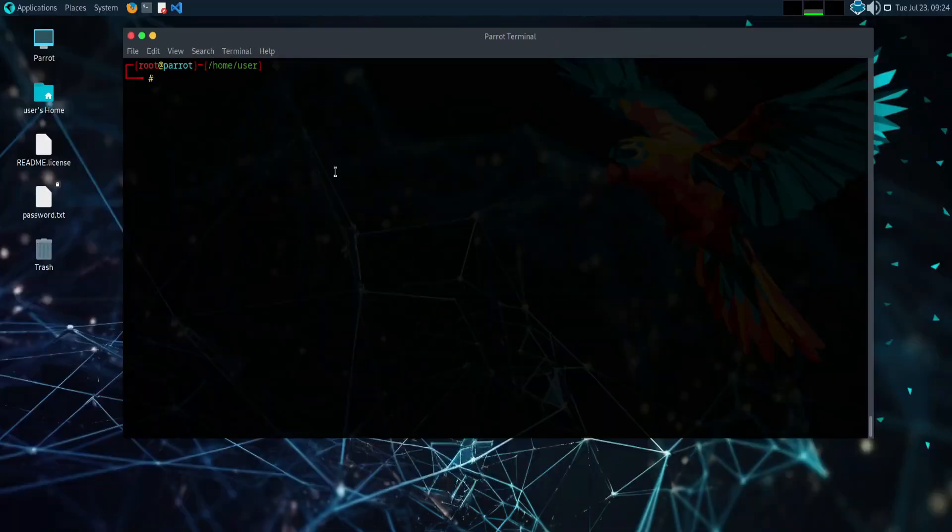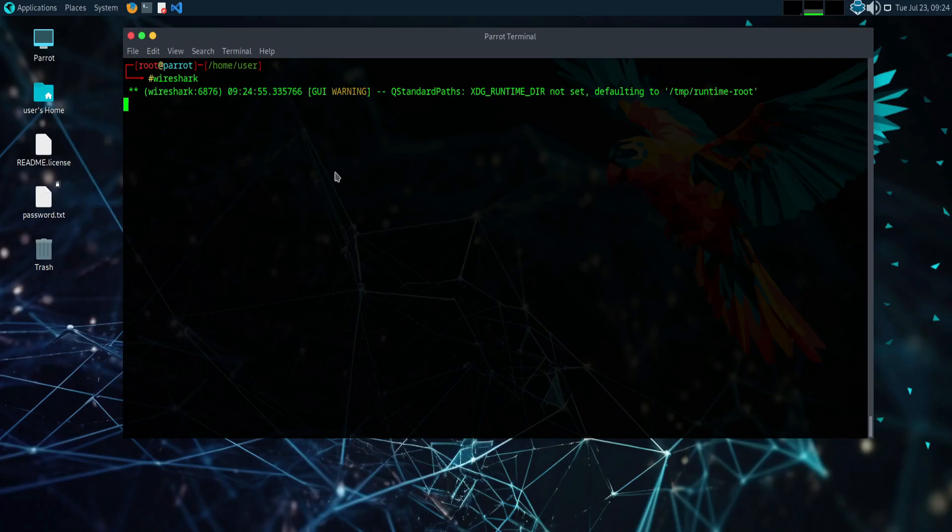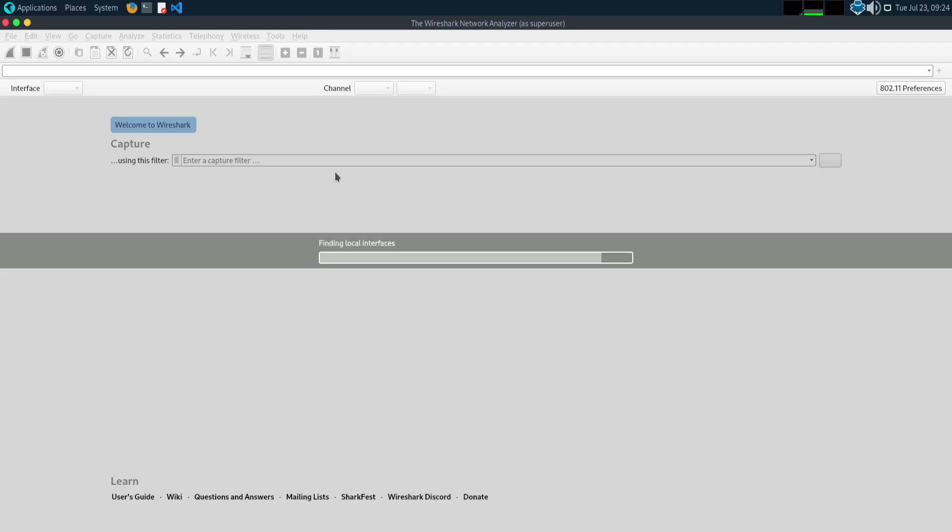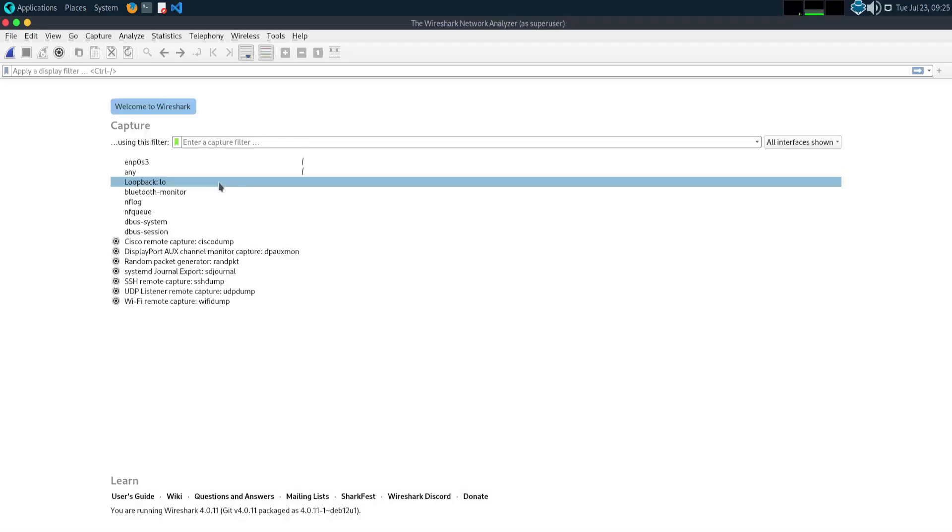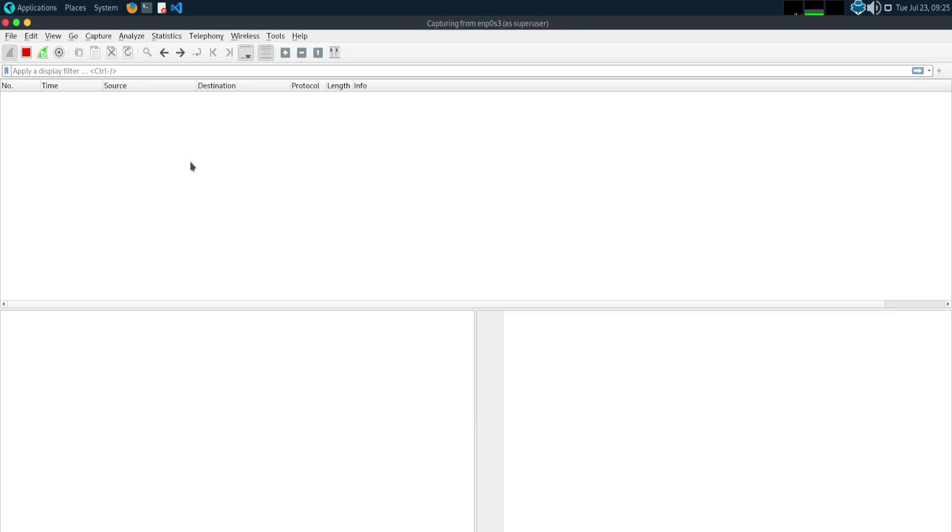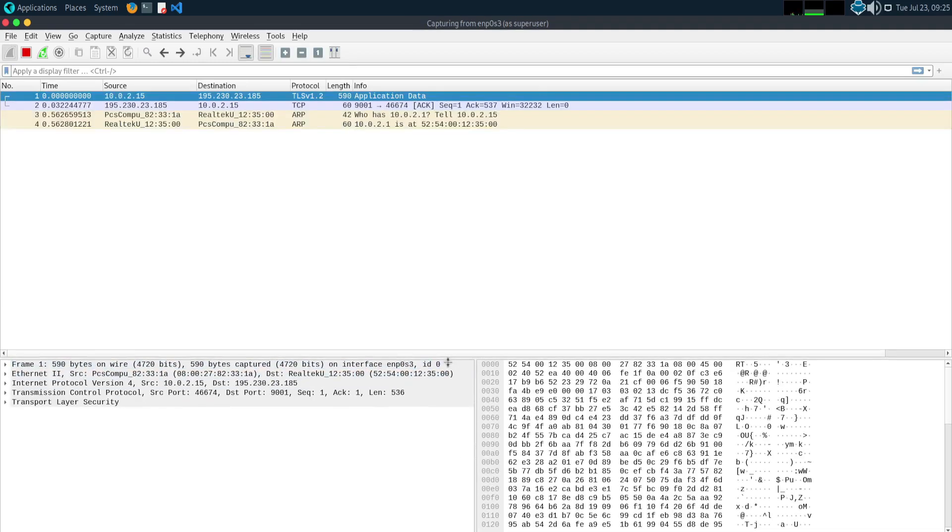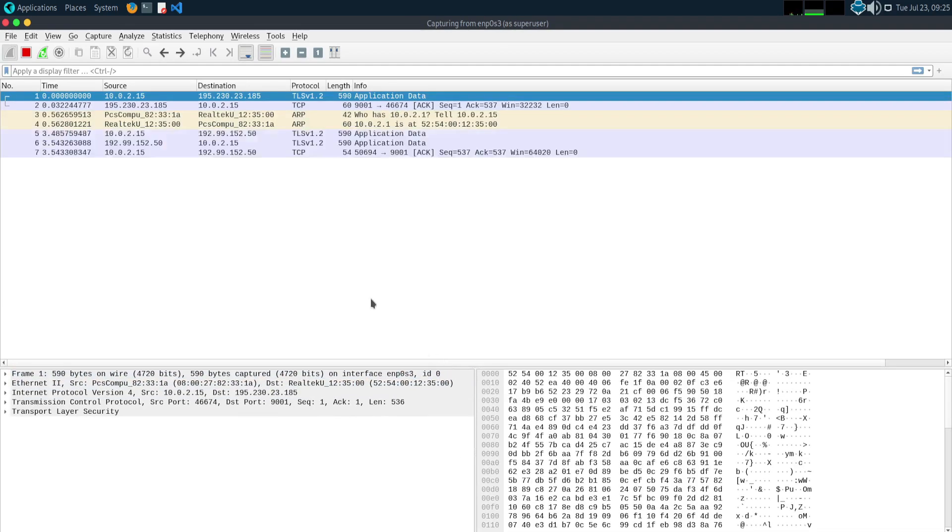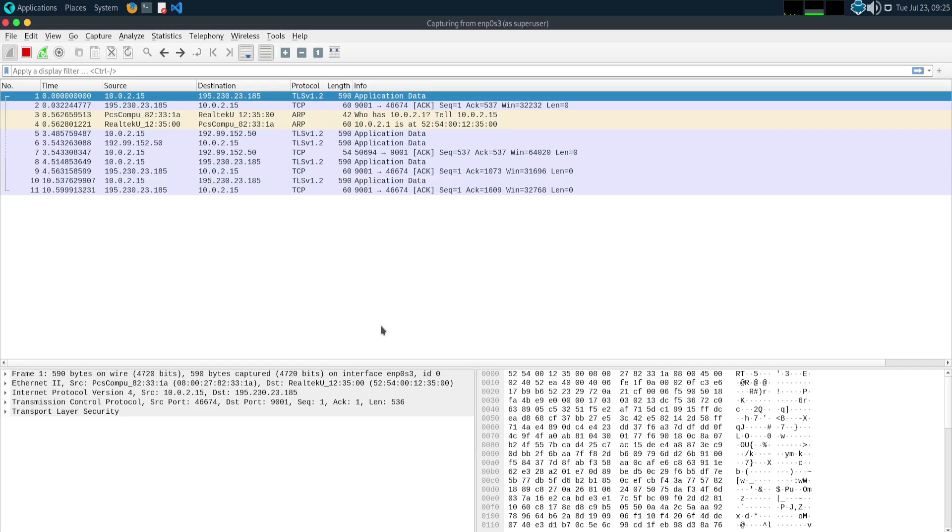Wireshark. Wireshark is a widely used network protocol analyzer renowned for its powerful capabilities in capturing and analyzing network traffic in real time. It provides a comprehensive platform for security professionals, network administrators, and researchers to troubleshoot network issues, examine security incidents, and study network protocols.